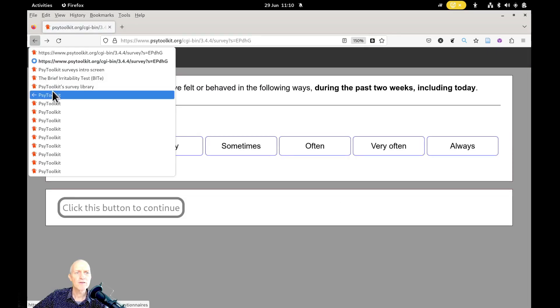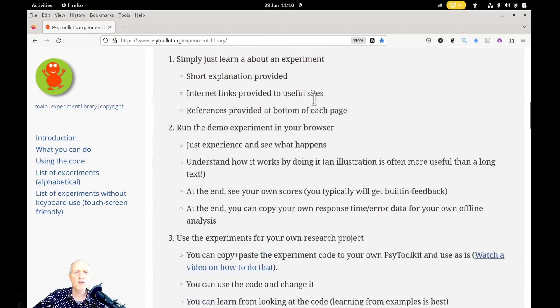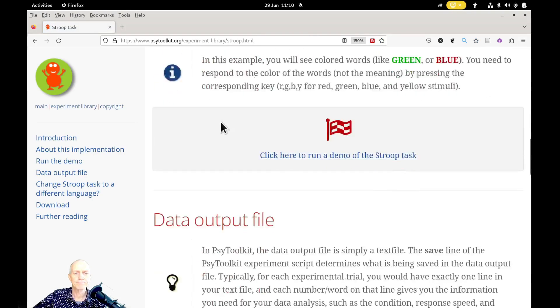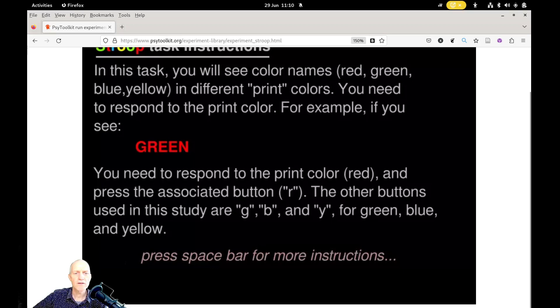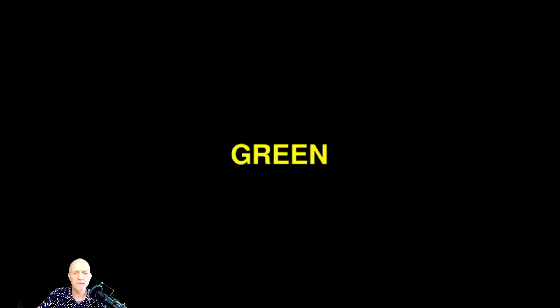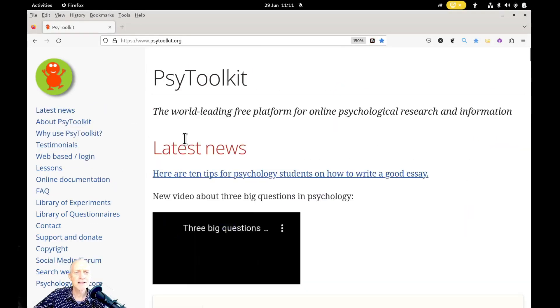Going back to the SciToolkit main page, there's also a library of experiments. You can scroll through it — these are all experiments you can do online. You can click on one and see how it works, and go full screen if you want. For example, the Stroop task: if it shows yellow you press Y, then blue — and it knows whether you respond correctly or incorrectly. You can do it yourself, and it's fun, especially in teaching to show students how these experiments actually work.